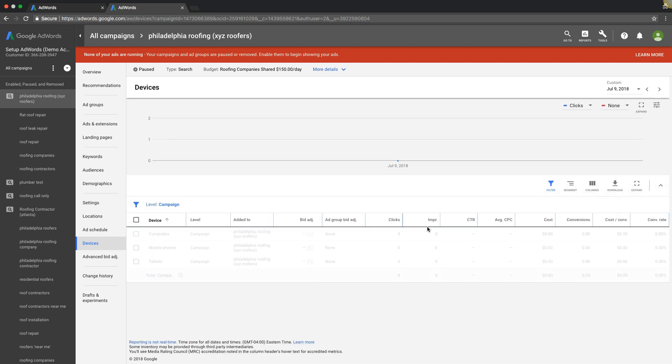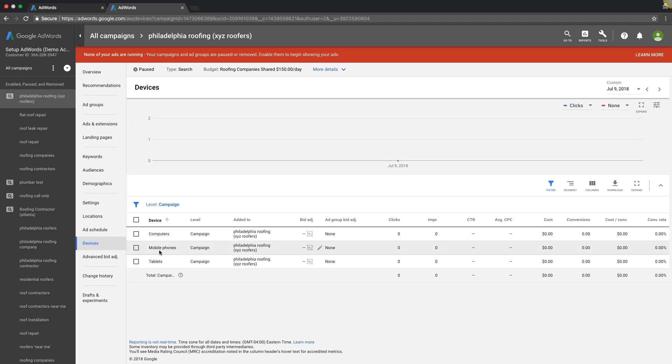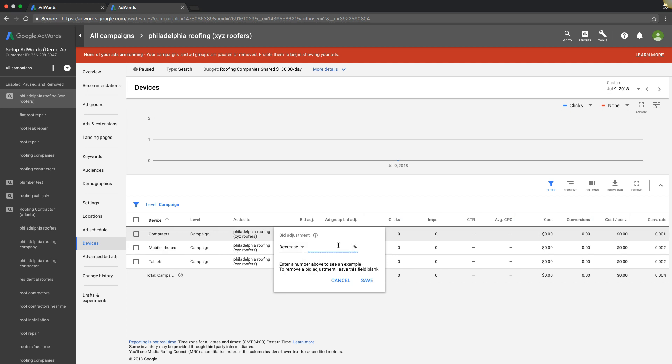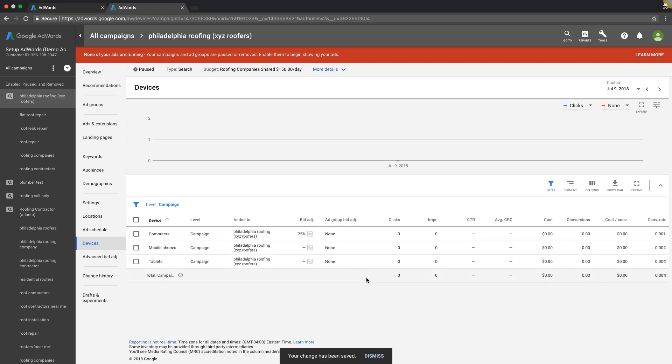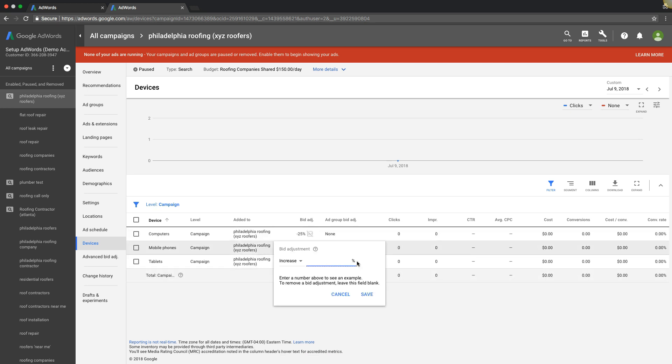We are going to adjust these bids based on the conversion rates. So if desktop computer traffic is converting at 5% and mobile phones is converting at 30% and tablets is converting at 50%, we are going to dramatically decrease desktop computer bids. You go to decrease and I would say like 25% or something like that, depending on where you want to start. You would decrease that and you're going to pump up your winners if there's room to grow.